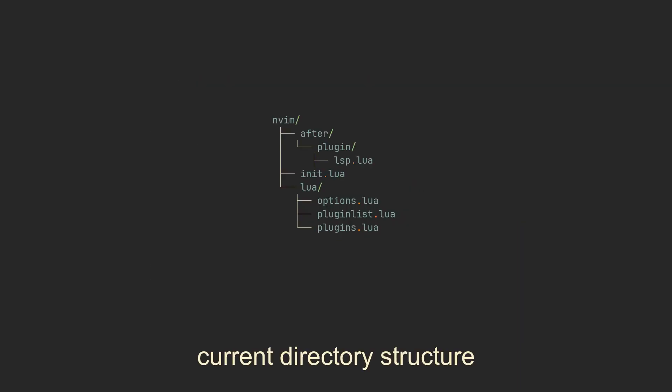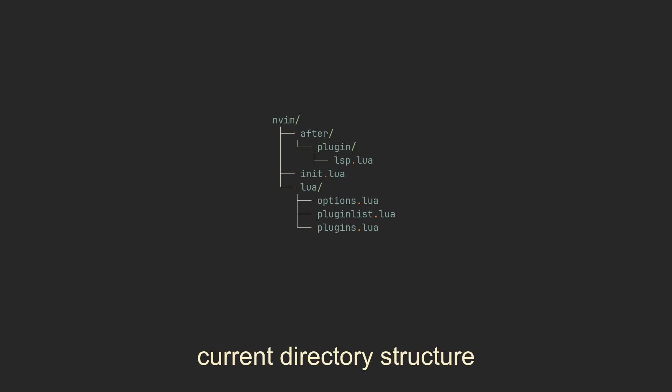We'll make an lsp.lua file, so we can know that LSP-related stuff is configured there. In any case, we first want to create an onattach function here. It will only be executed after the LSP server starts and connects to our editor. The function takes two arguments, client and buffer number. For our simple use case, we only need the second argument, so if we have multiple servers running at the same time, their keybindings won't overlap.